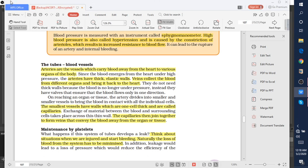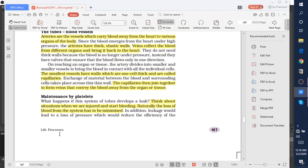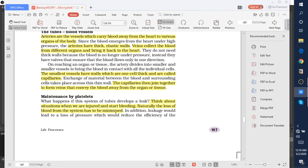Maintenance by platelets. Platelets are also a part of blood. Platelets are useful whenever we have bleeding or an injury. Naturally, the loss of blood from the system has to be minimized, and it is minimized by the help of platelets.